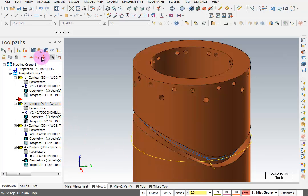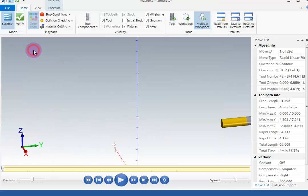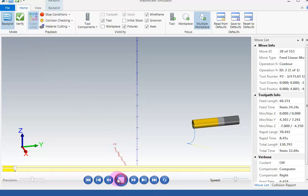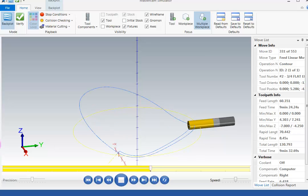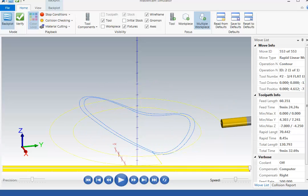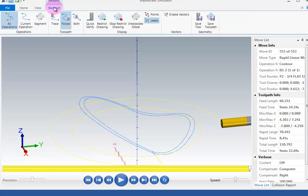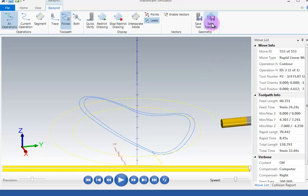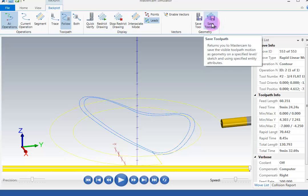To do that, we can go to backplot. Now backplot, of course, looks very much like verify because it's the same Mastercam simulator. All we're going to do in here is hit play, and we can see it generates the toolpath. Next I'm going to go to this tab up on top for backplot, and there's a choice up here that says save toolpath. By selecting this, you'll be able to tell it what level to save the toolpath geometry on.